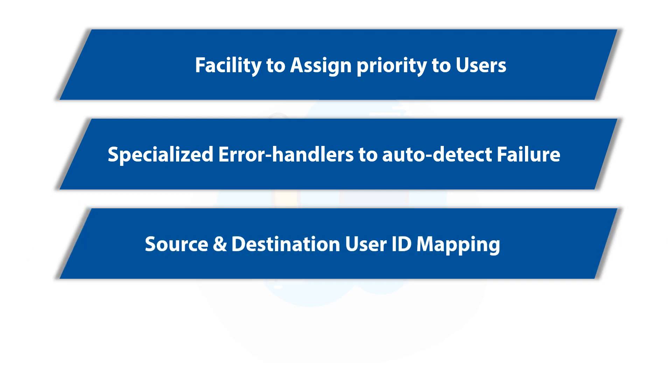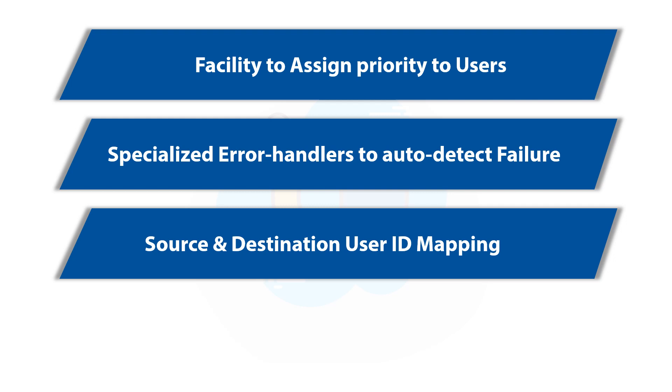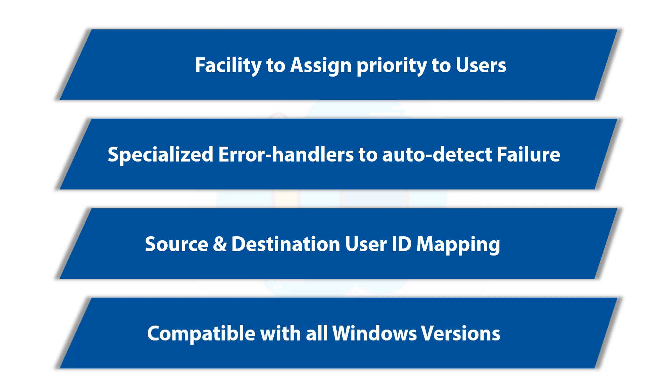Multiple options to perform source and destination user ID mapping is provided by the software, and the tool is compatible with all Windows versions.